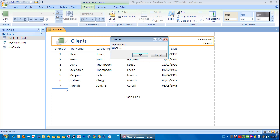This isn't essential, but it can help sometimes when you have a lot of objects in your database and you want to know where there are reports, queries, tables or whatever. Click OK.